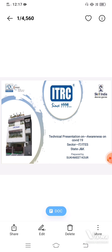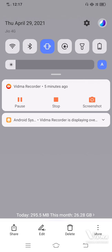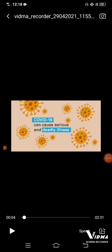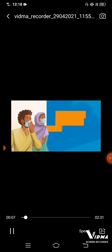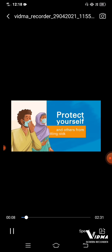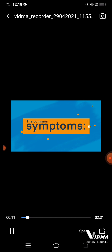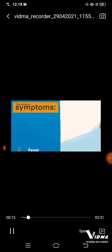Thank you. So COVID-19 can cause a very serious and deadly disease. It is not a small disease we are going through. So these are some common symptoms that we have to protect ourselves from.